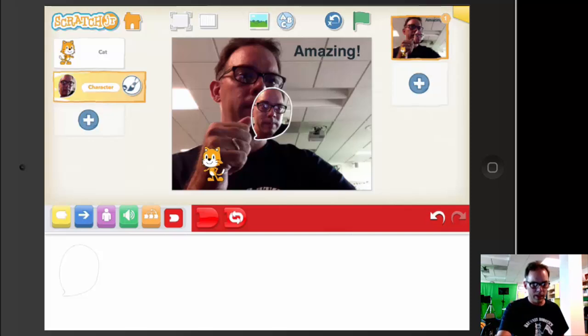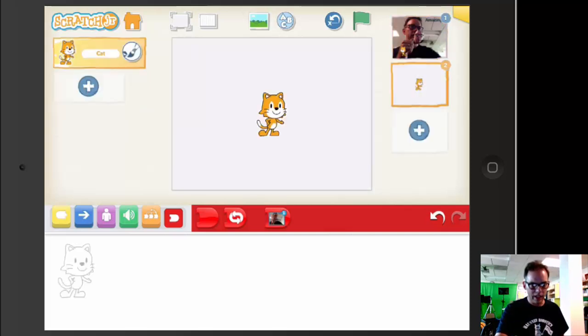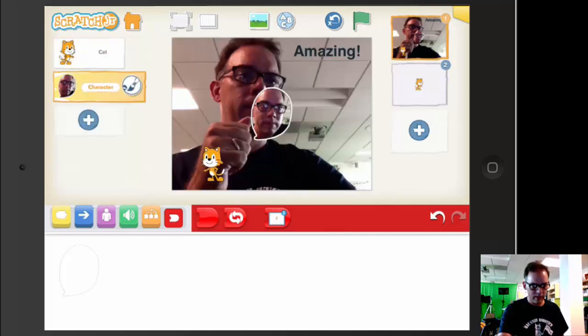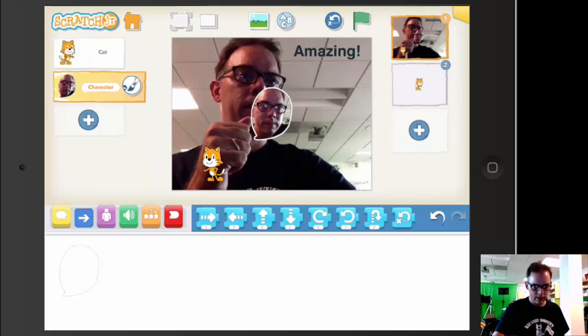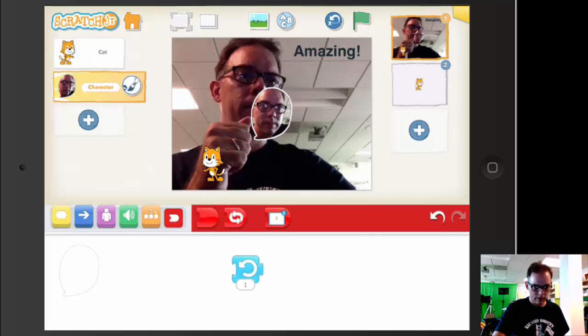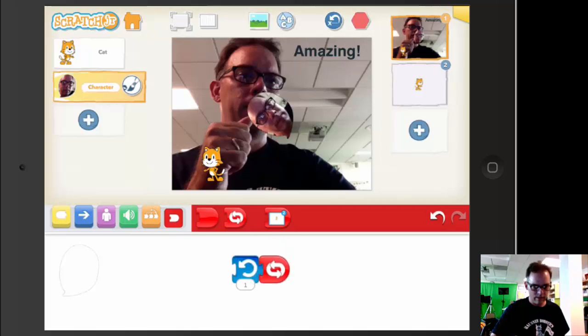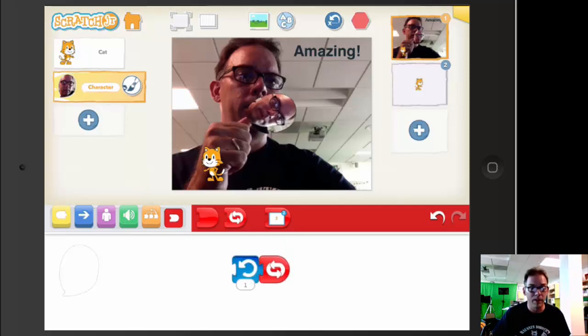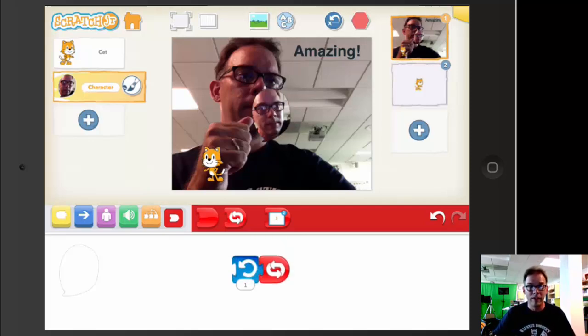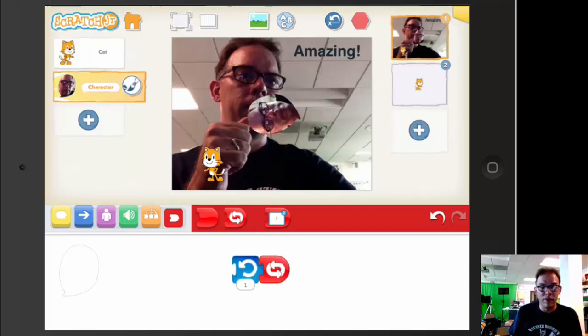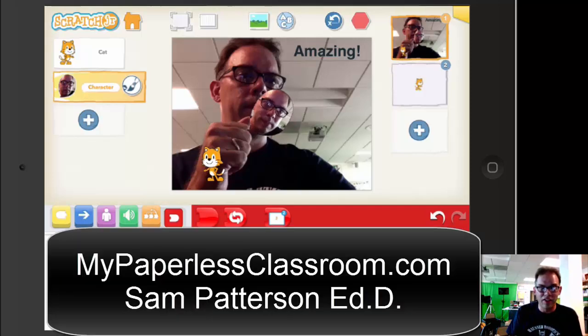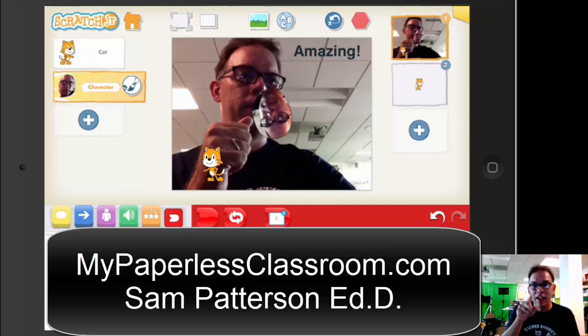I'm going to get my face in there. Now I am a character. So let's add a background. I am a character, and now that I have this character selected, I can make myself spin forever. There's a lot of other stuff in this. That's just an introduction. Thank you for watching. I'm Sam Patterson with My Paperless Classroom, and I am so excited about Scratch Jr. on the iPad.